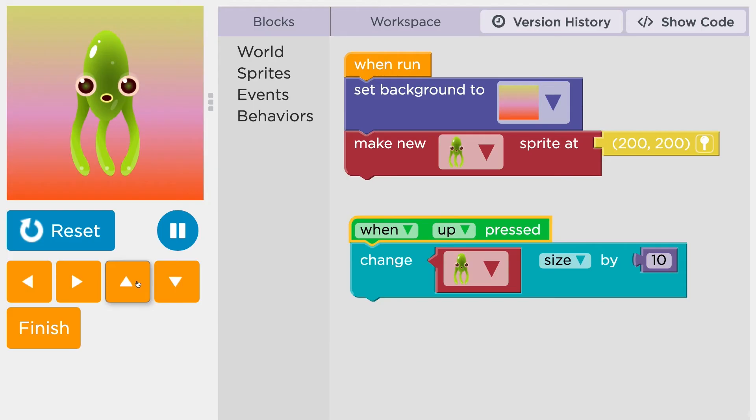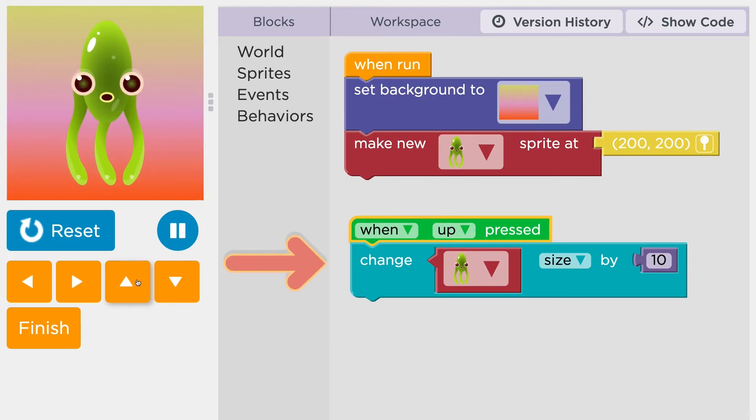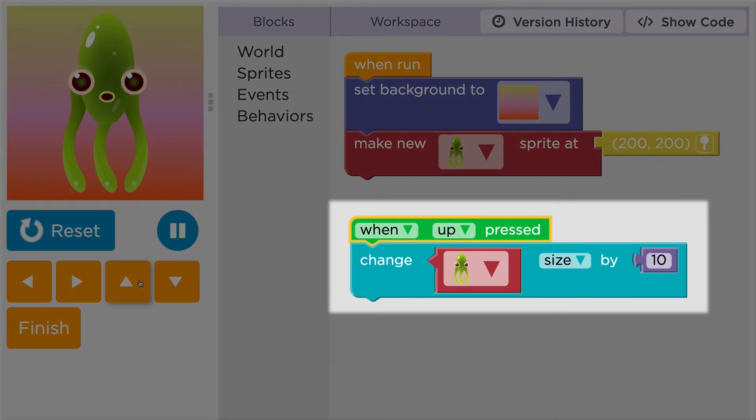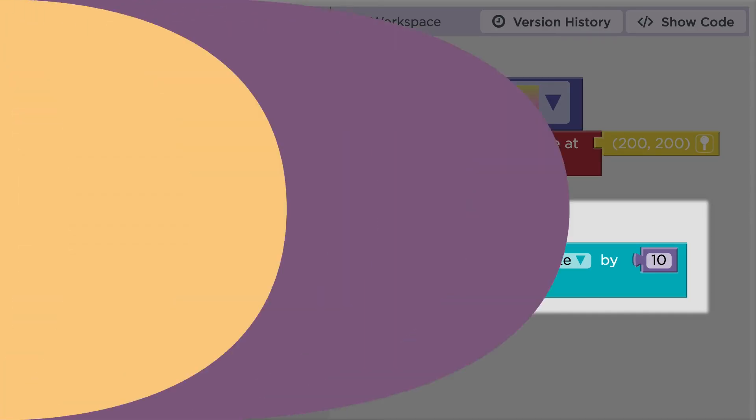Notice that event blocks don't snap into your main program. Instead, they create little programs of their own.